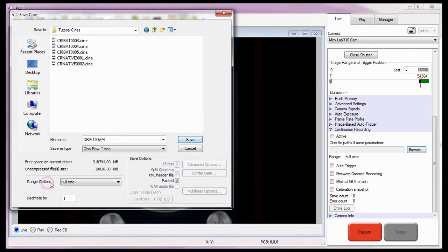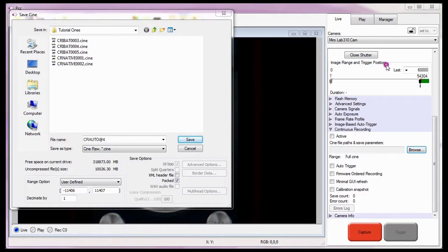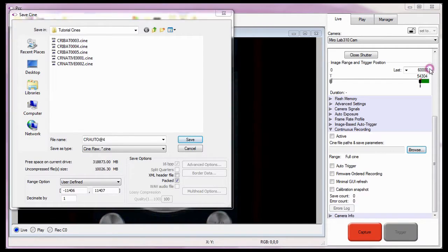Now I need to specify the range of images I want the camera to save. Since we don't need to save the full range of images, I'm going to select a user defined option from the range pull down selection list, and specify the range of images I want the camera to save. You can think of this range of images to save as the mark in and mark out points of the Save Cine. Let me go back to the image range and trigger position area for a moment, so I can point out the image range that will be stored in the camera's circular memory buffer. Notice that the range of images is from image number 54,304 to image number 60,000.